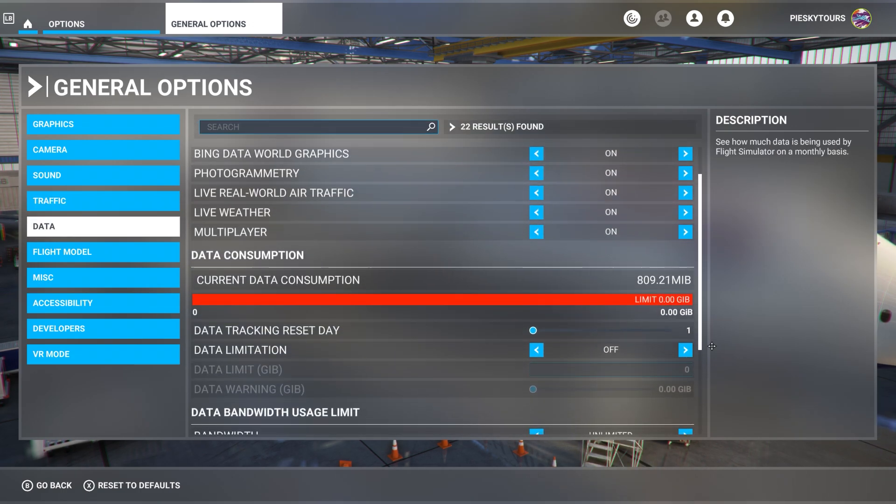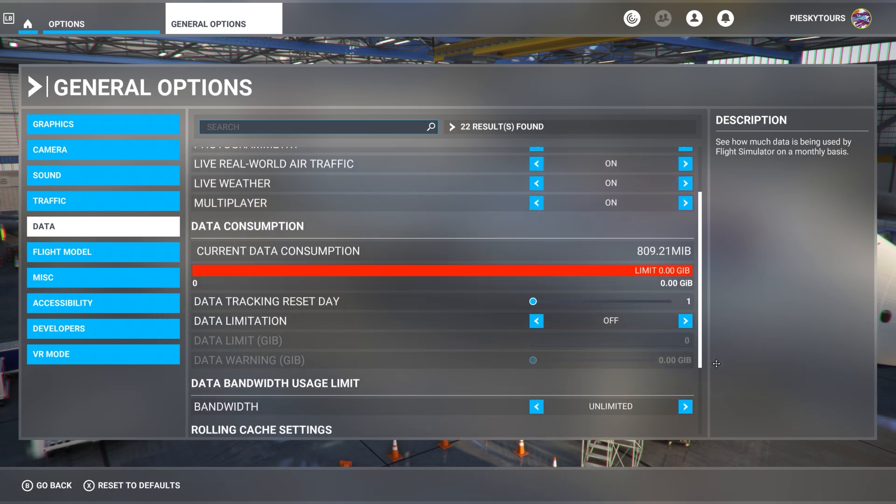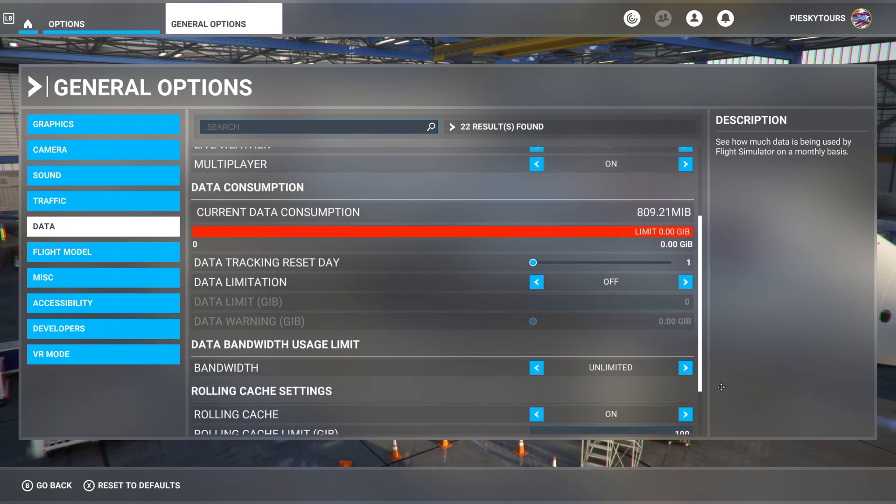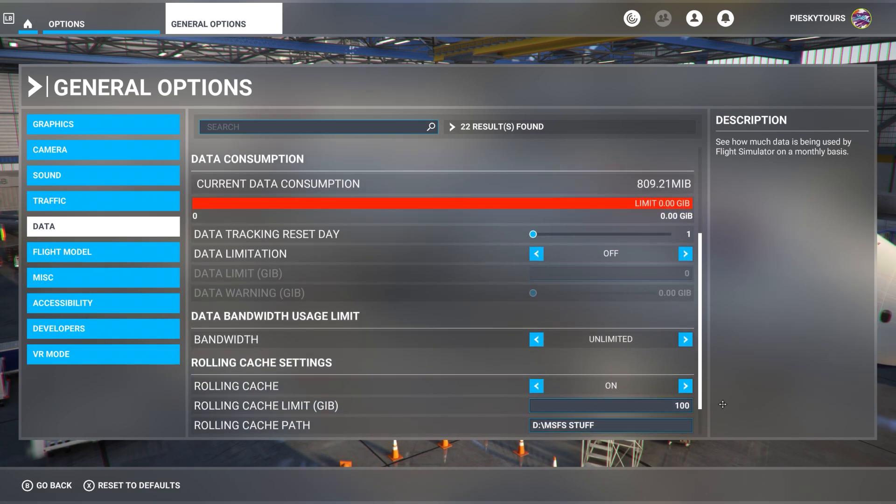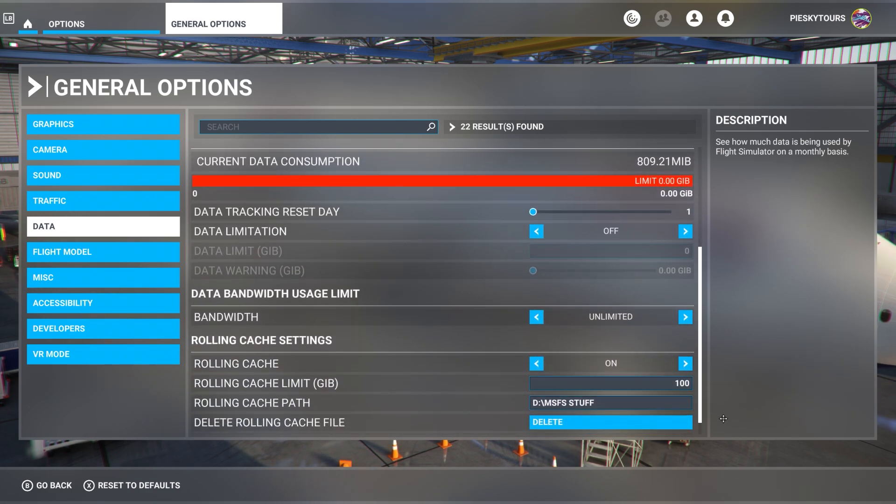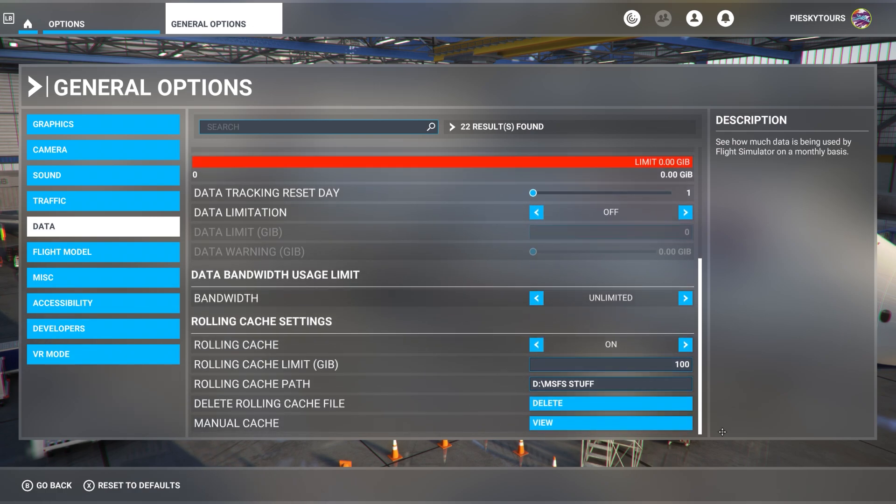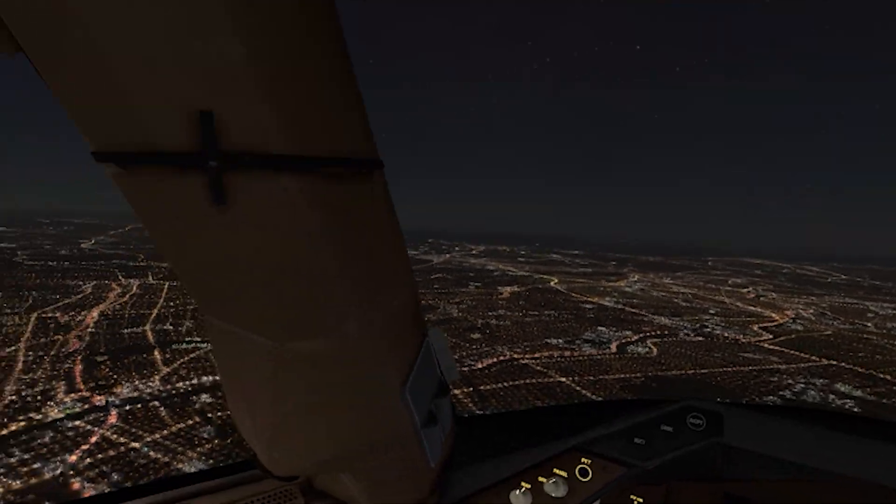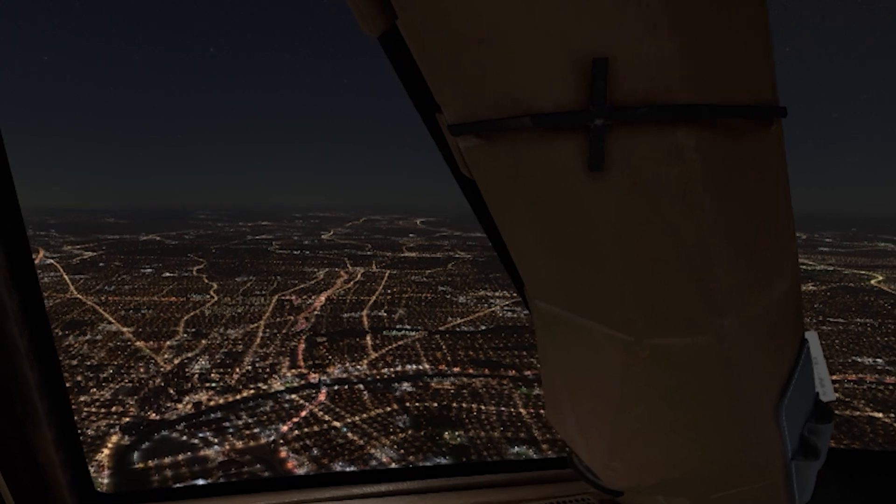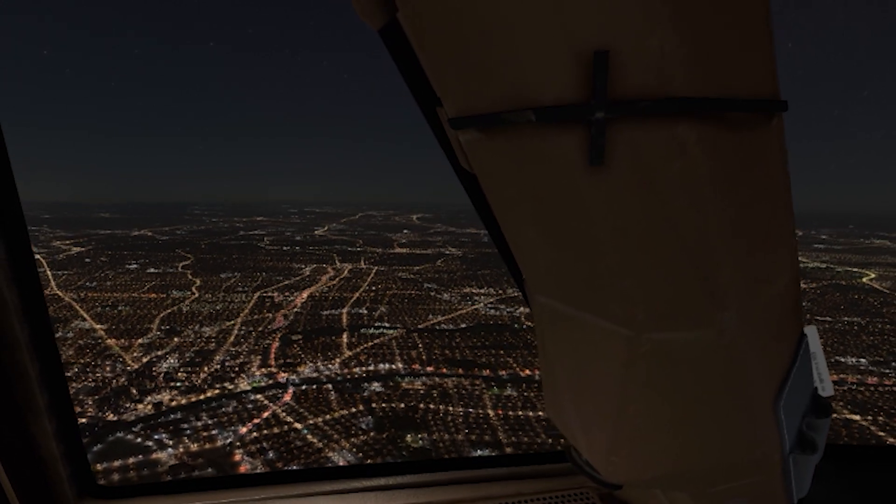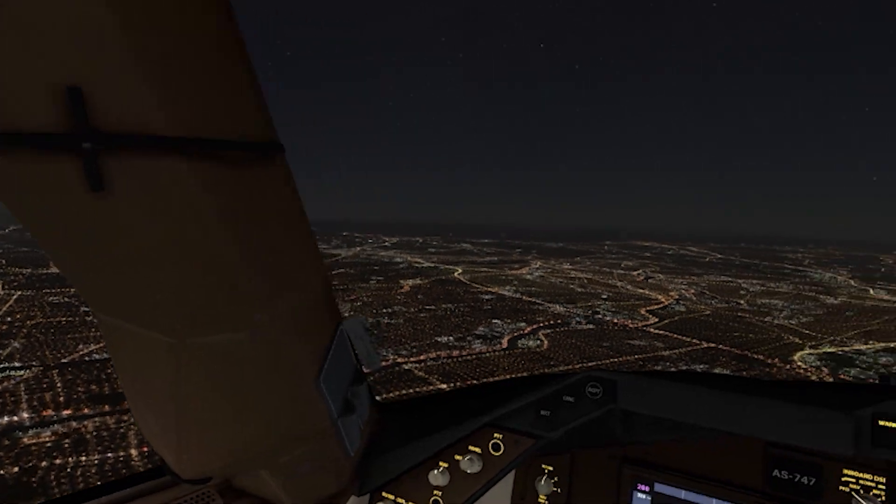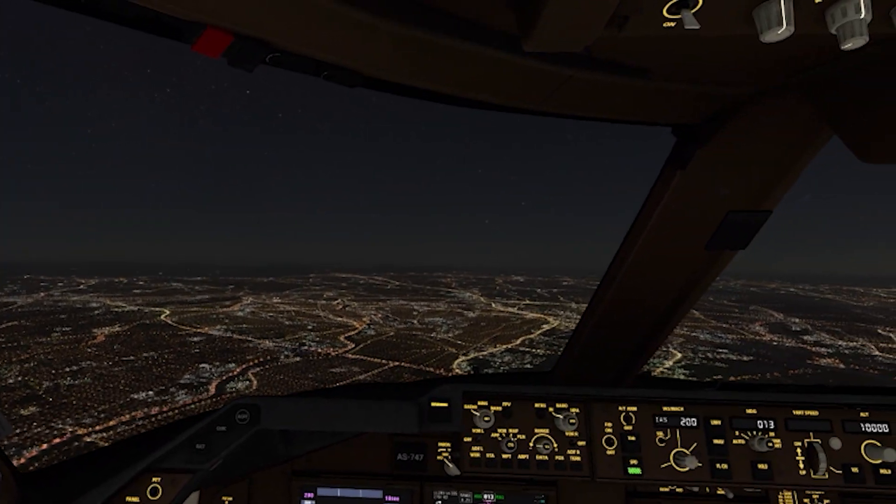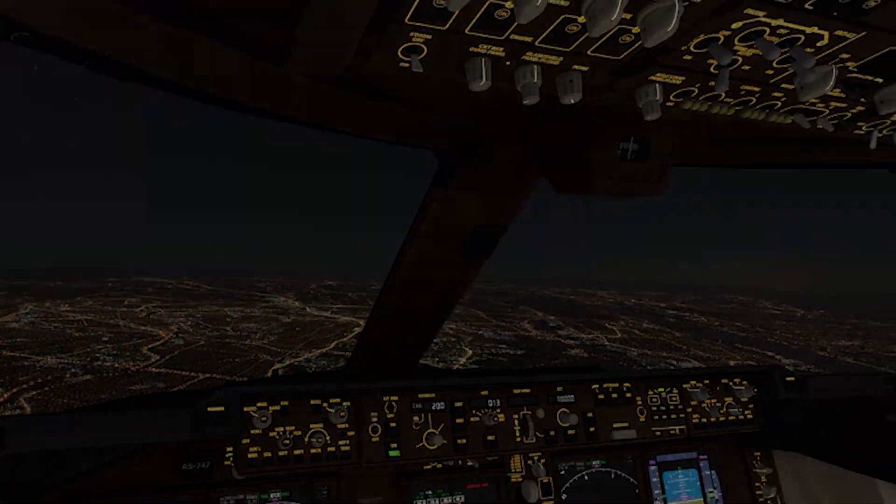The last thing I'm going to have a quick look at is the data settings. You can see I've got everything turned on. I've got unlimited data bandwidth usage. I've got the rolling cache turned on with a limit of 100 gigabytes. You can see that the rolling cache path is actually my D drive, which just gives me more space. I always recommend deleting your cache after every update. Hopefully using these settings will help you guys get your own systems running as smoothly with the most clarity as possible using the Reverb G2.